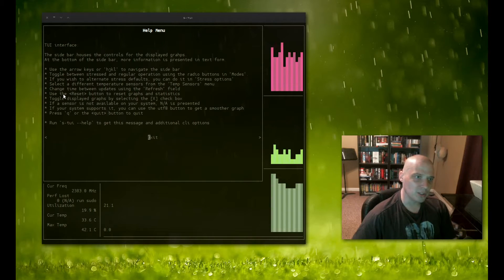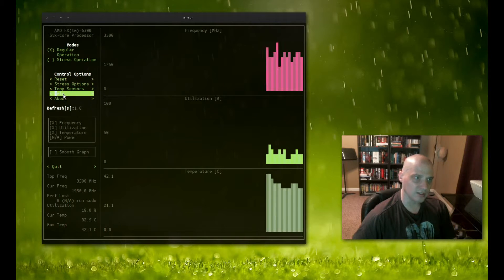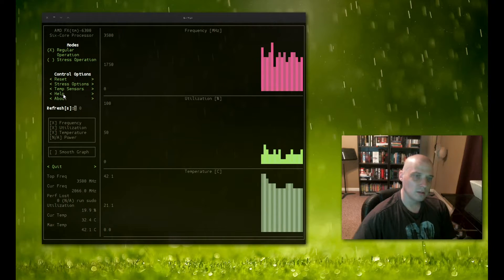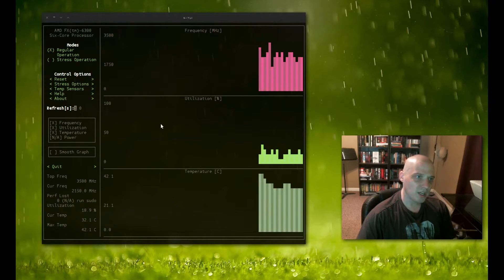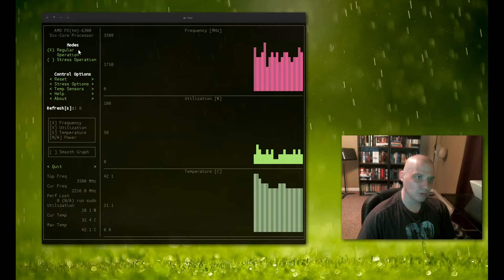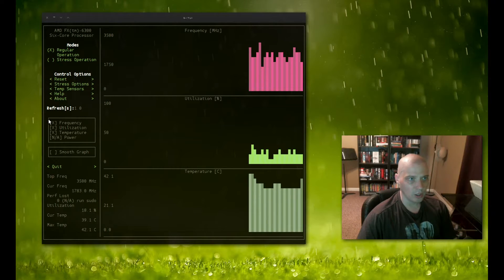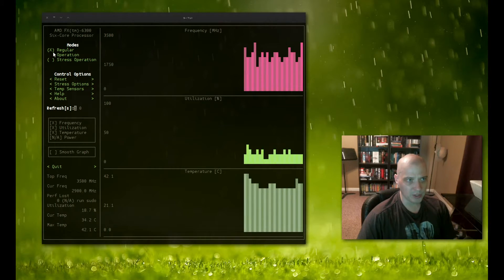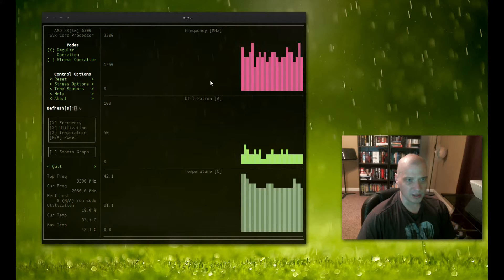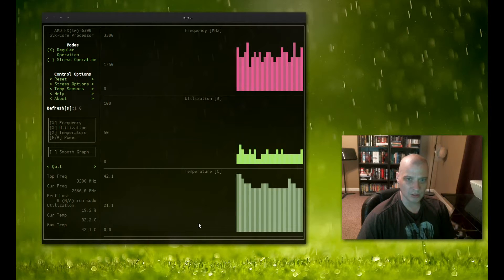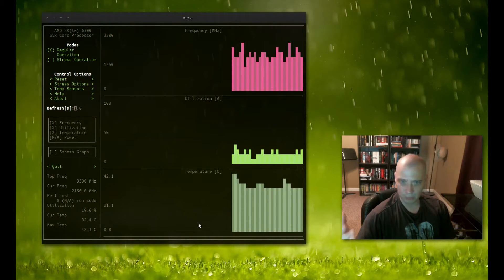Oh, we have our little help menu here. That's kind of cool. Let me exit out of that. And we have options here. In the left pane here, we have our regular operation ticked on. Basically, this is just monitoring my system under normal load as it is right now.